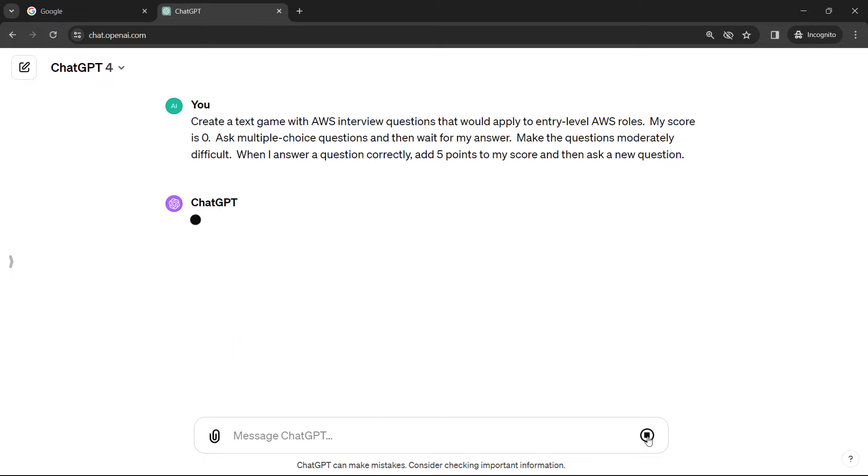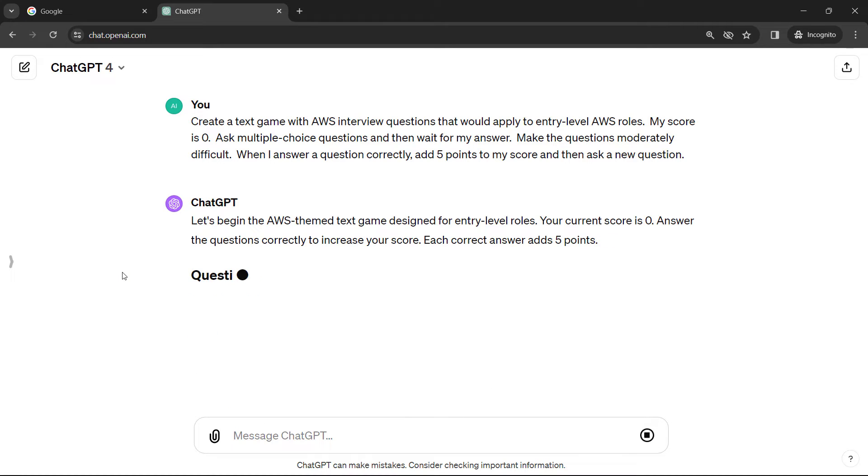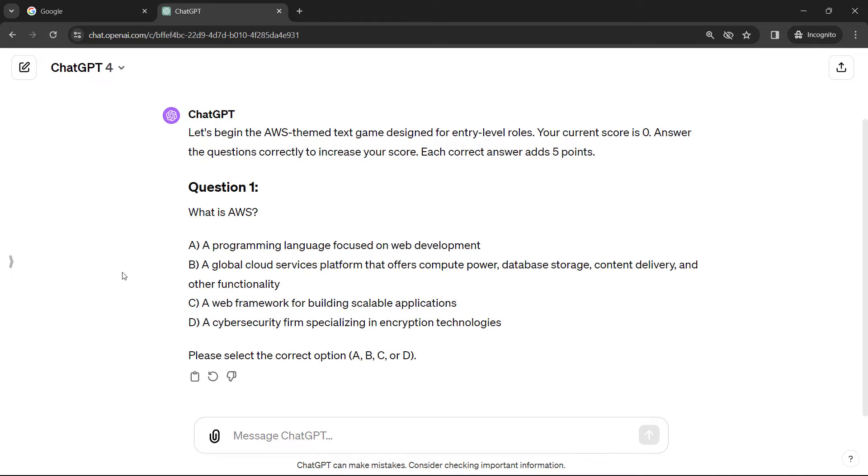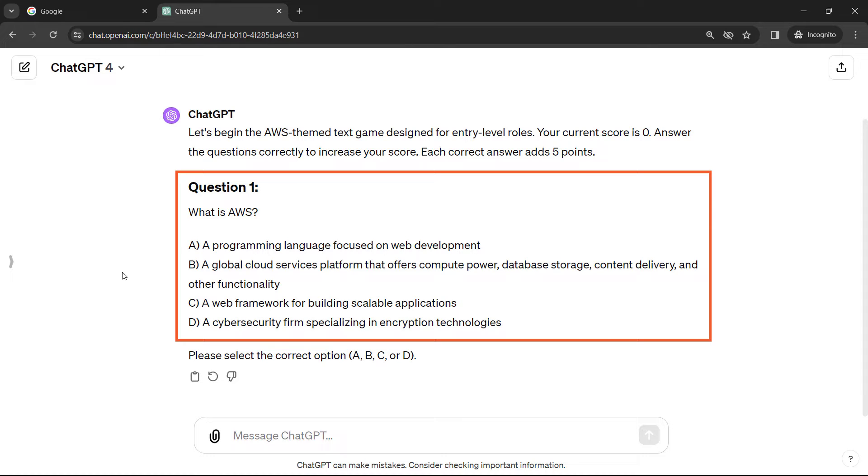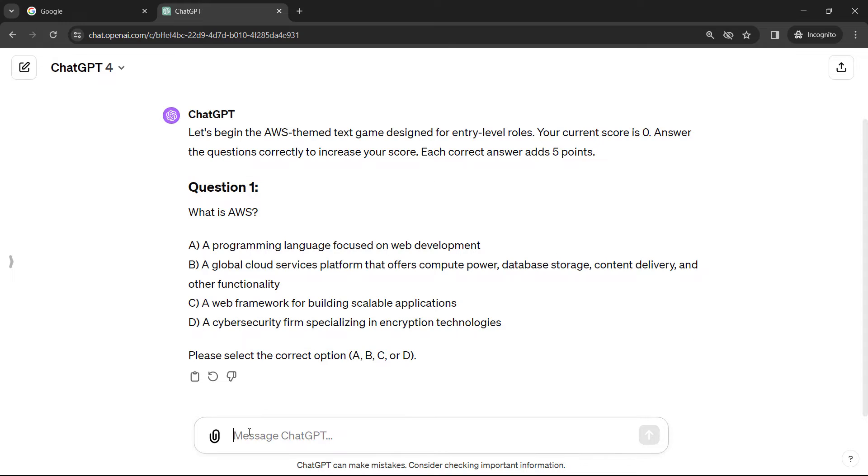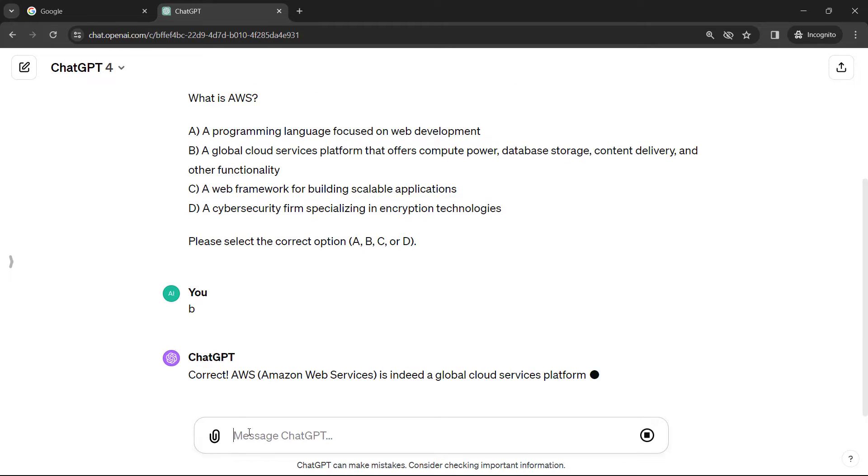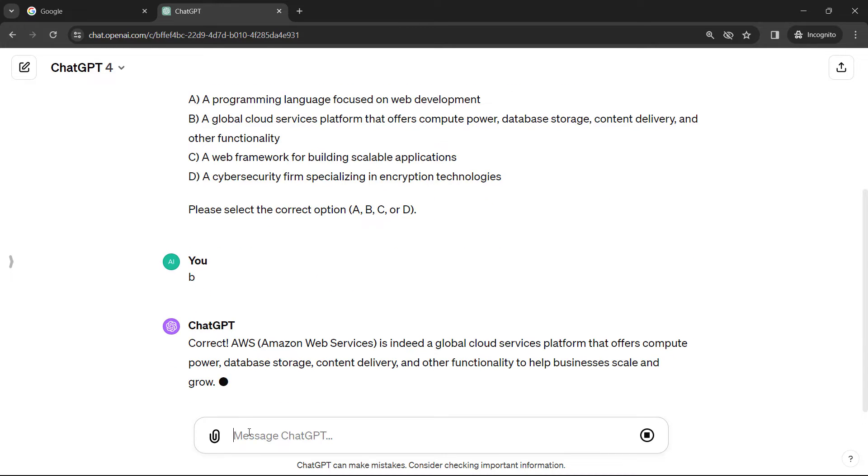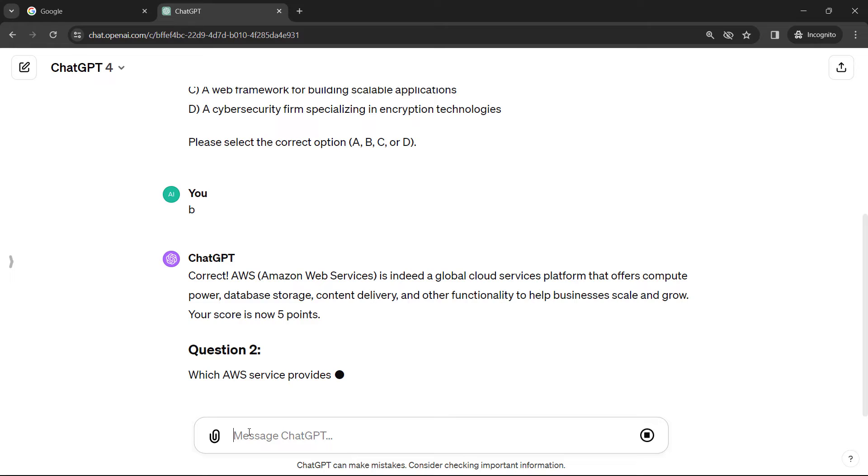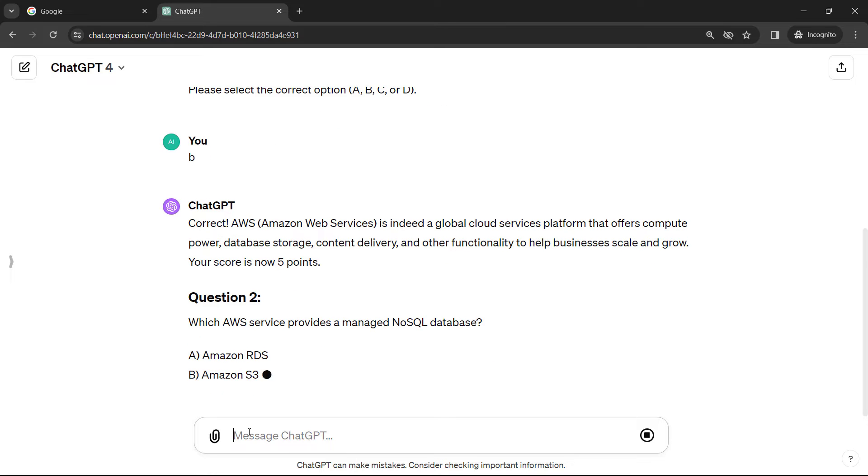I have no idea what it's going to ask, so we'll see how I do on the first few questions. All right, starting with something very simple. What is AWS? I'm going to go with B here, submit my answer, and correct. Yay. So I've got a score of five points.